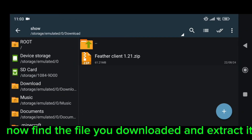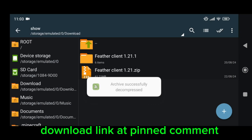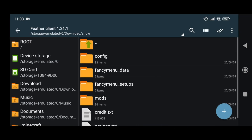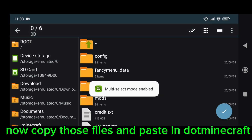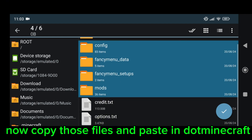Now find the file you downloaded and extract it. Download link at pinned comment. Now copy those files and paste in .minecraft.